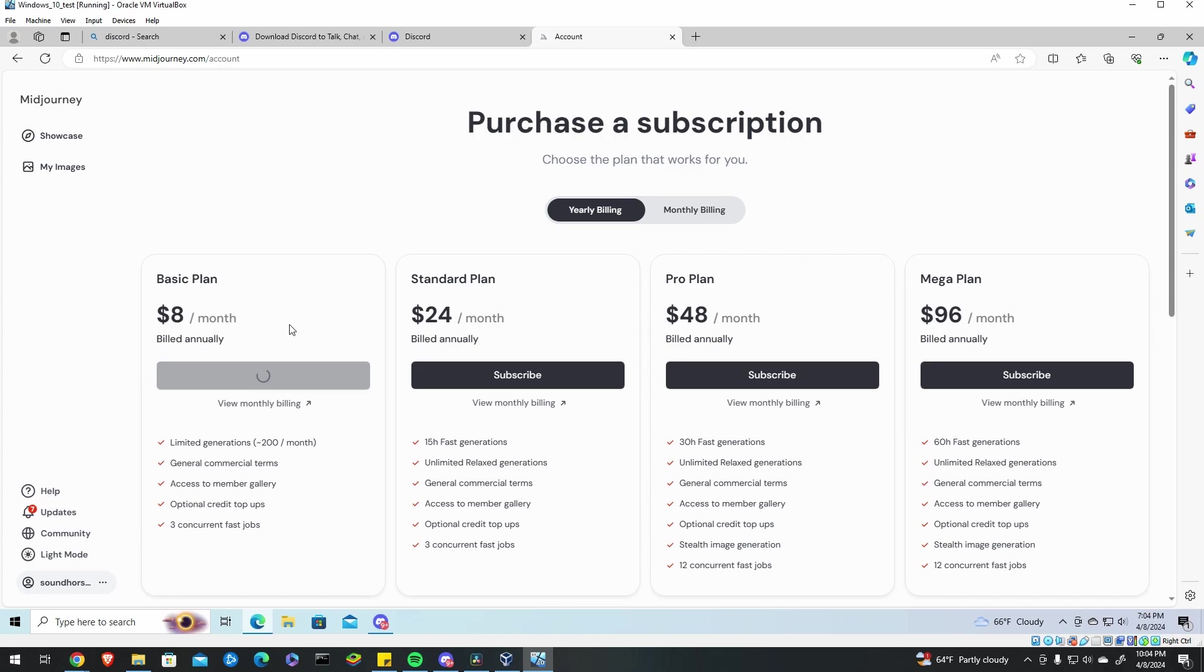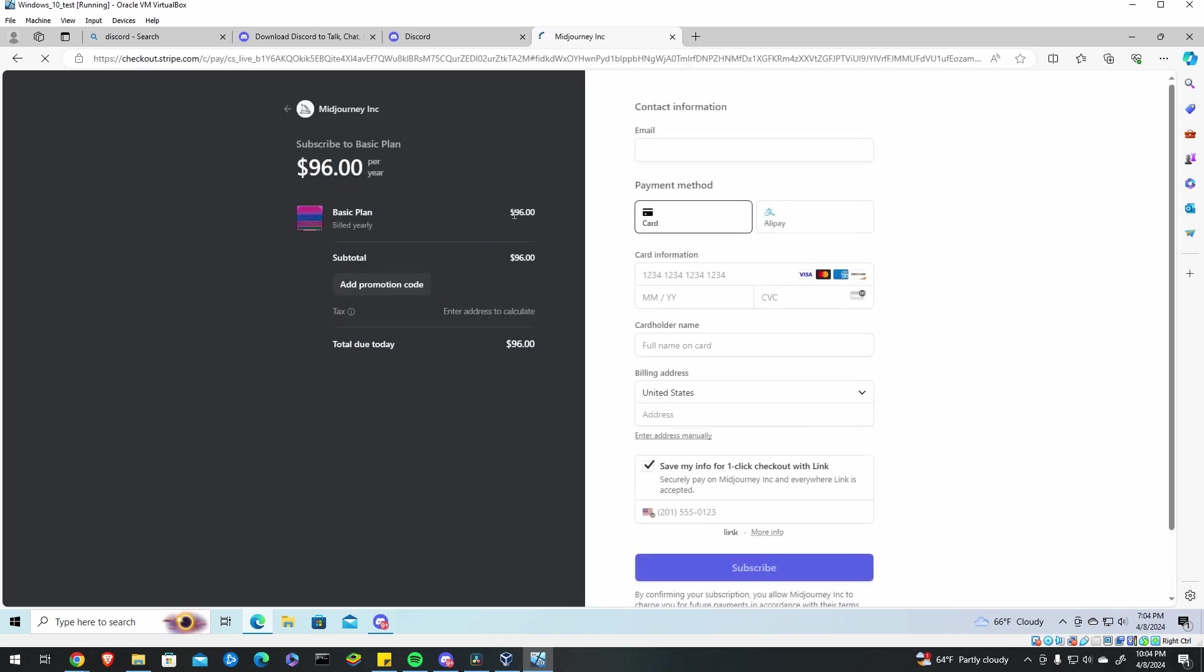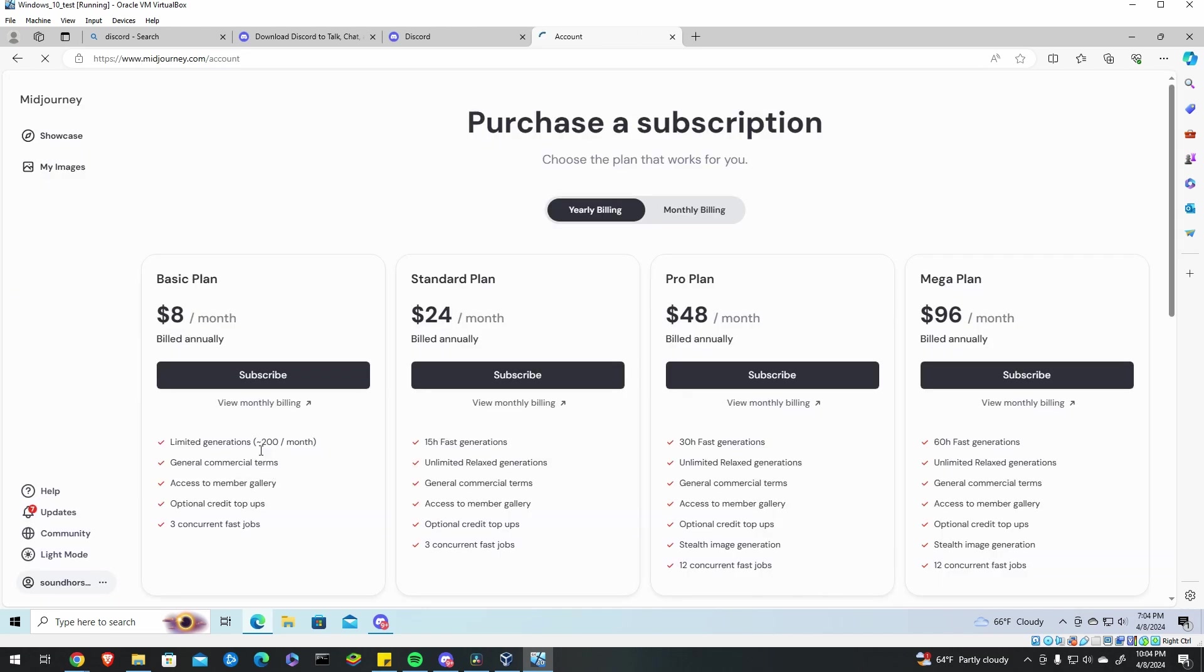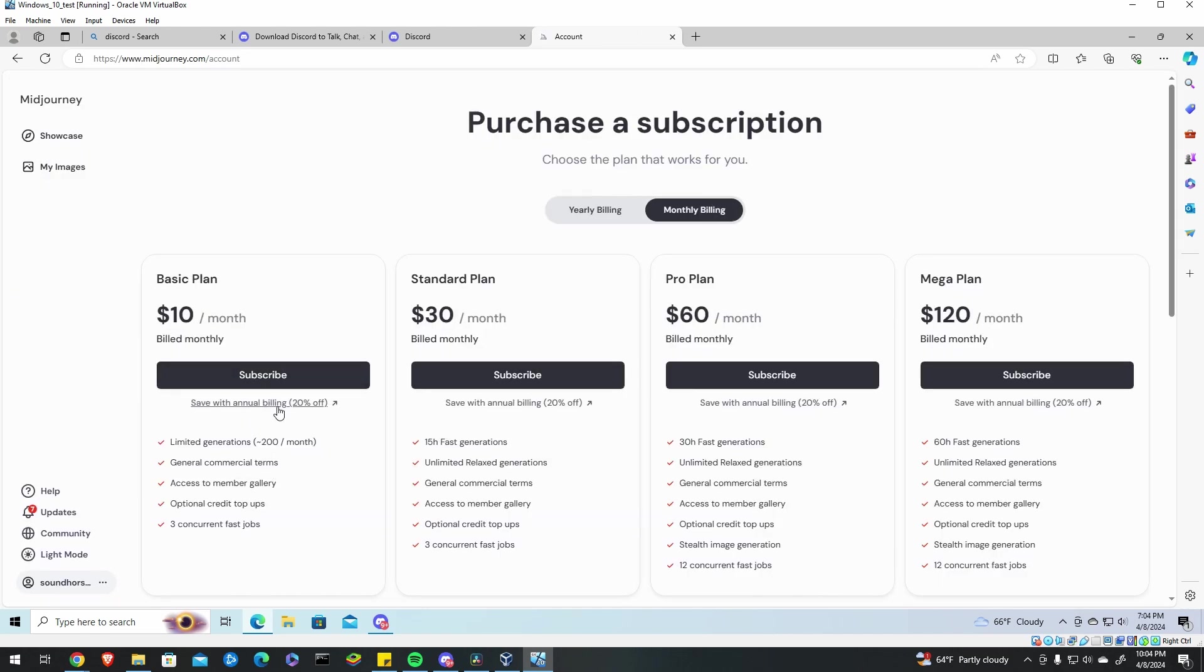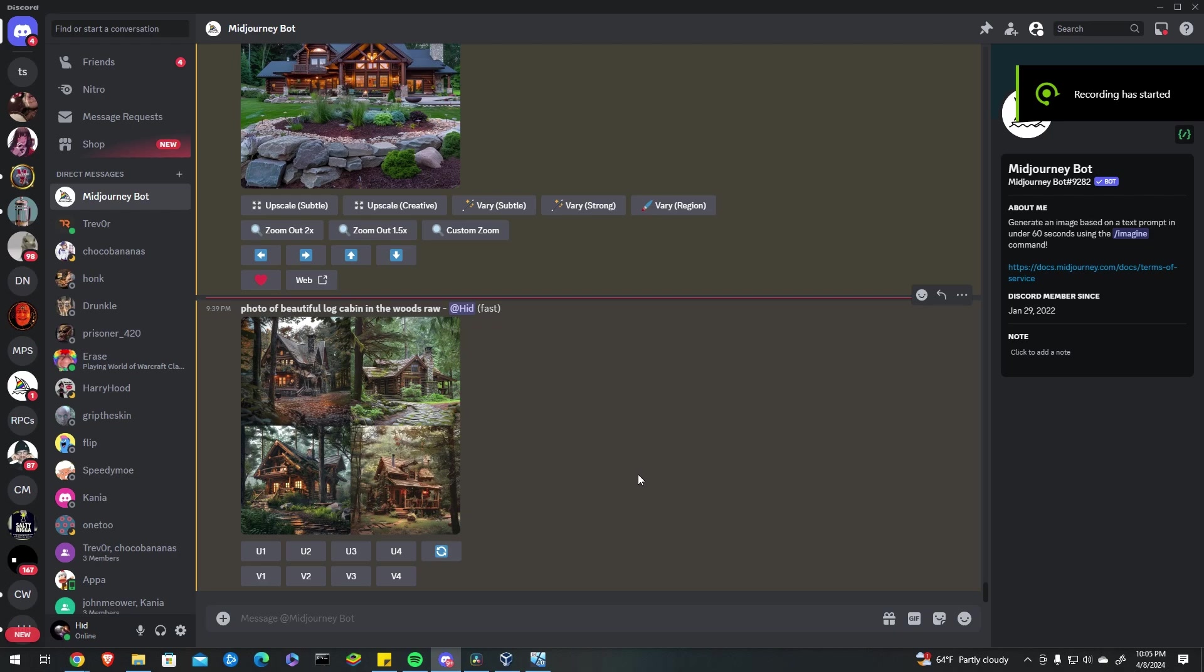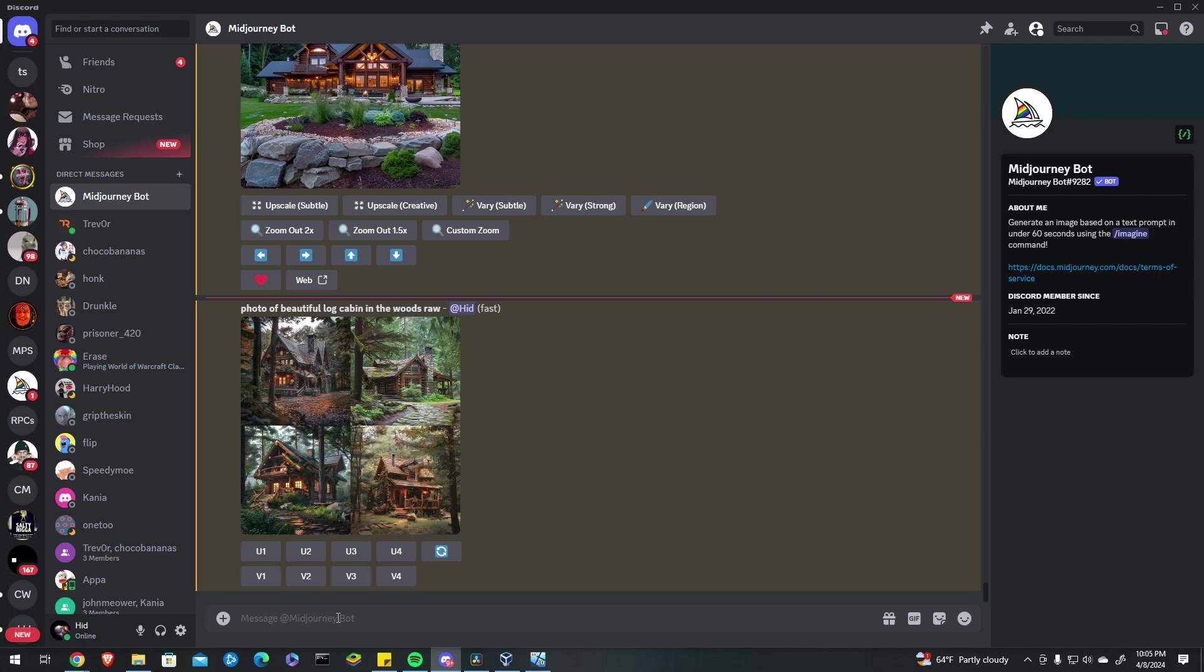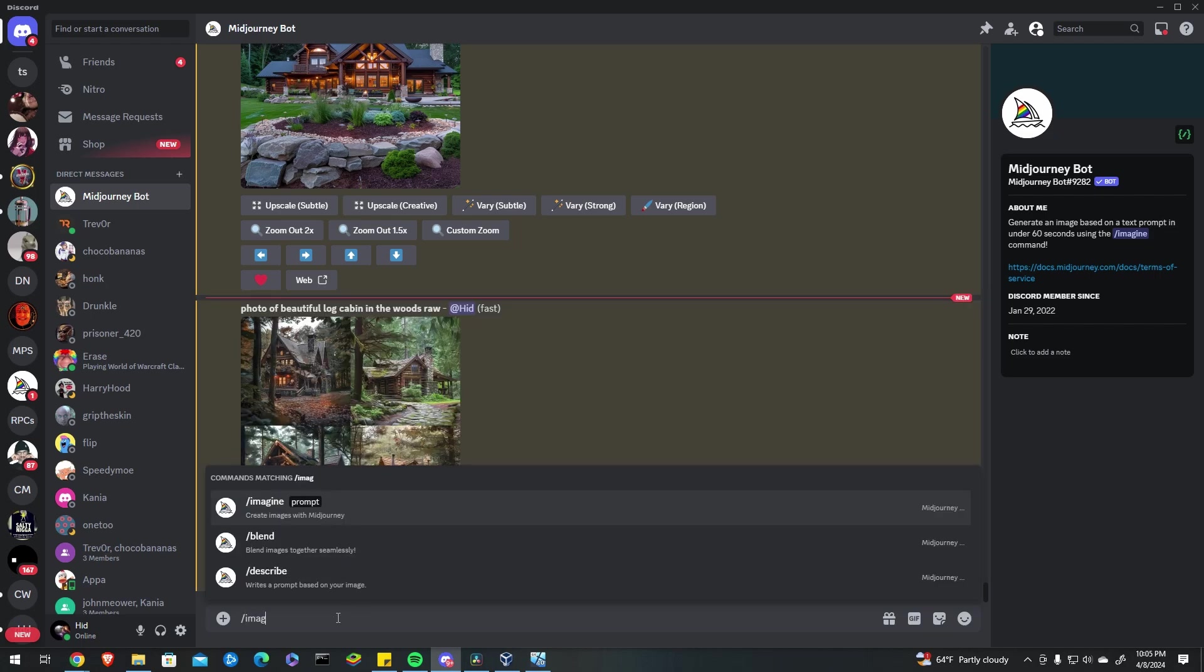So since I've already paid for this on another account I'll hop over to that one and show you but yeah you can I think you can do monthly billing as well just FYI here we go view monthly billing. Okay hopping back over to my actual profile I was just doing another one in a virtual machine for the tutorial.